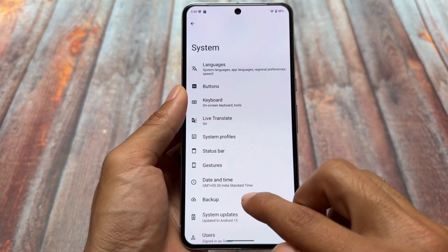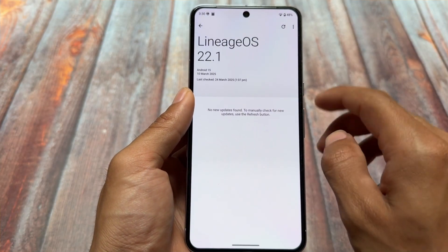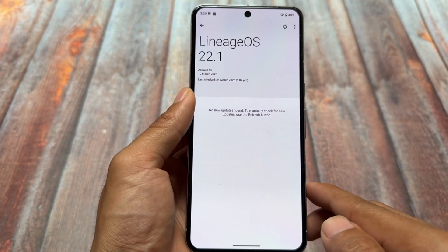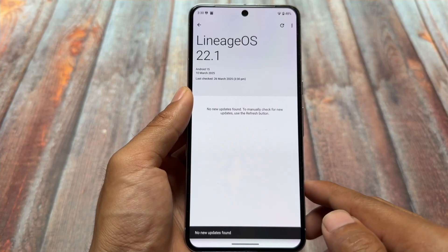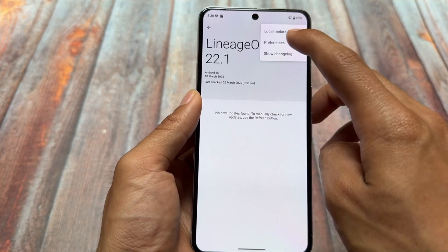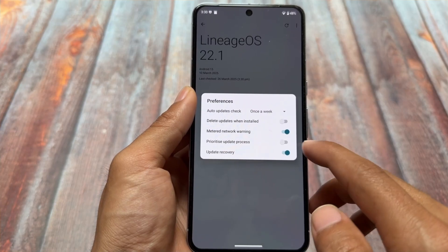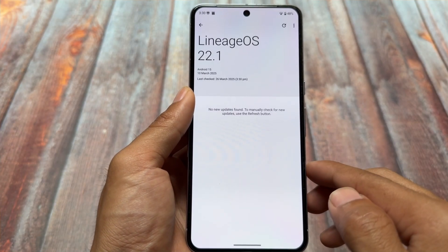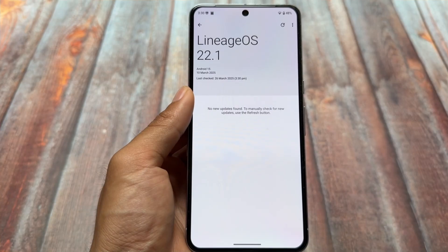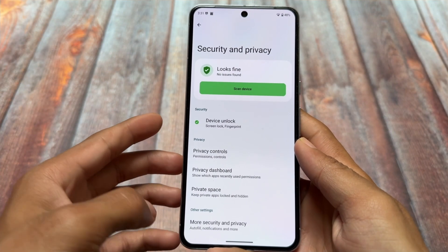Moving on to system options, you'll notice system updates. If you install this and want to update via OTA, you can do that very easily. That's a great and smooth experience. If you want to update your device through OTA, LineageOS is one of the best custom ROM options — I've tried a lot of custom ROMs and this stands out for OTA updates.